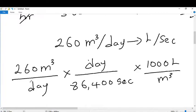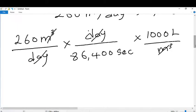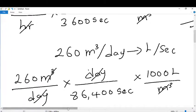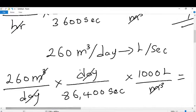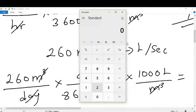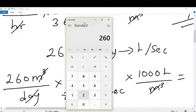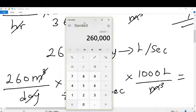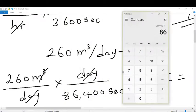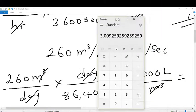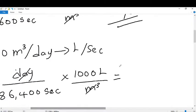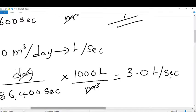We also multiply by 1000 liters over 1 cubic meter to get rid of the cubic meters. This unit cancels that unit, and this unit cancels that unit, leaving us with liters per second. Typing into the calculator: 260 times 1000 divided by 86,400 gives us 3.0 liters per second. So the final answer is 3.0 liters per second.